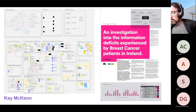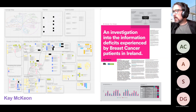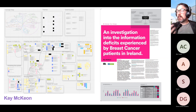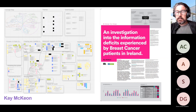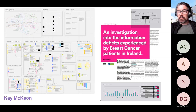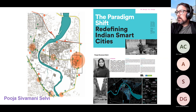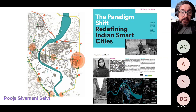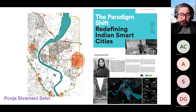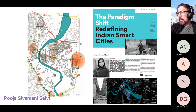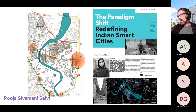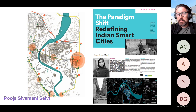Kay Owen did amazing work funded by Cancer Research Ireland, looking at deficits in access to information for people who've been diagnosed with cancer — she was a survivor herself. It's a fantastic project and she's developed it into a PhD proposal. Pooja's project looked at the concept of the smart city in the context of India, where she worked as an architect before doing her MA.